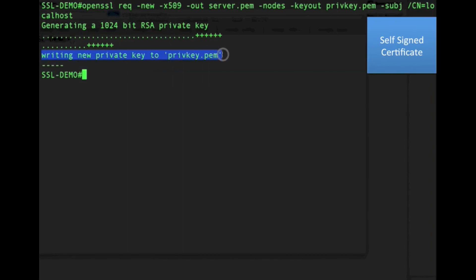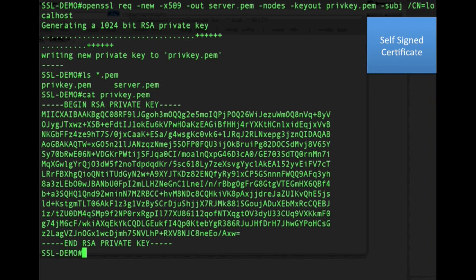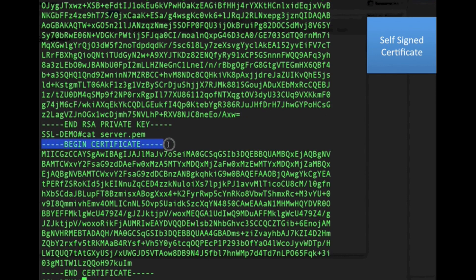Looking at the generated files, we have two PEM files: a private key PEM file and server.pem. PEM is a standard in OpenSSL describing both certificates and private keys. If we cat the private key PEM file, it begins with 'BEGIN RSA PRIVATE KEY' and ends with 'END RSA PRIVATE KEY'. If we cat server.pem, it starts with 'BEGIN CERTIFICATE' and ends with 'END CERTIFICATE', containing the X.509 certificate format in between.